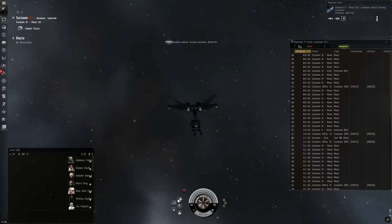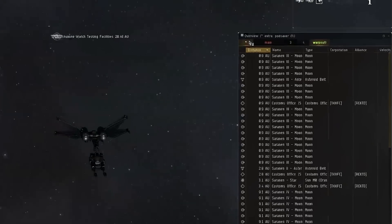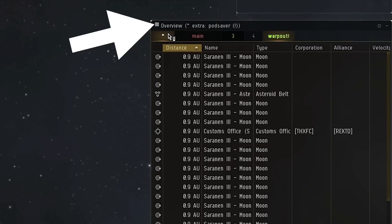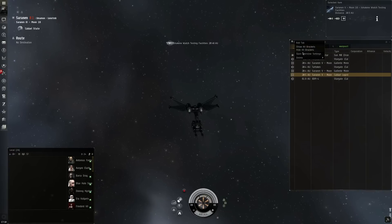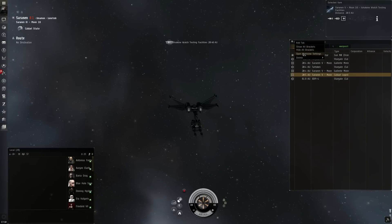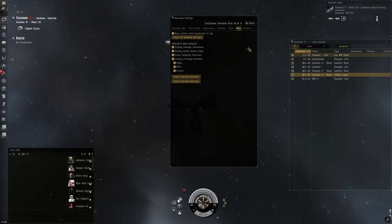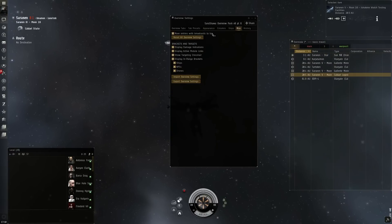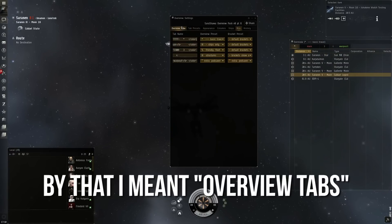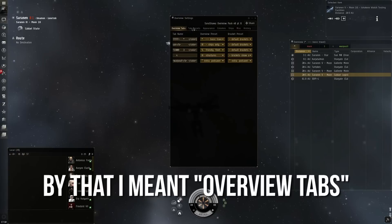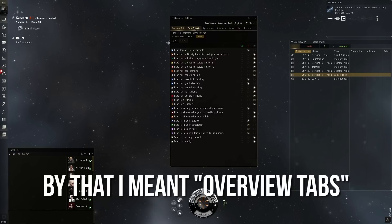So how do you set up a preset? Well if you click these three lines right here and click the open overview settings, you can then see a variety of options for the overview window. You can rename the tabs under the rename tabs window.